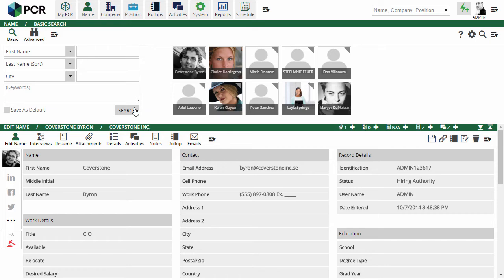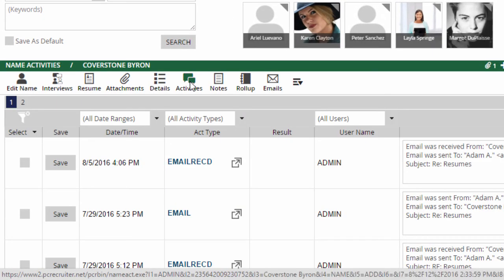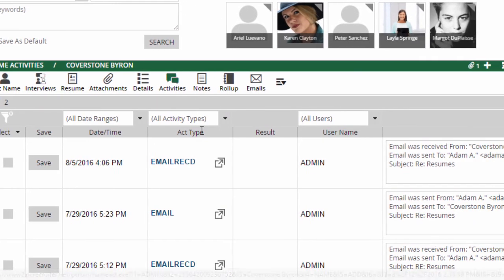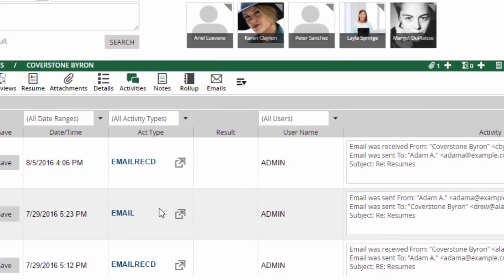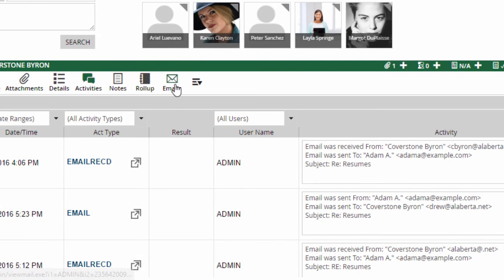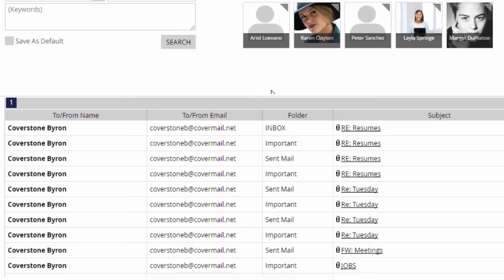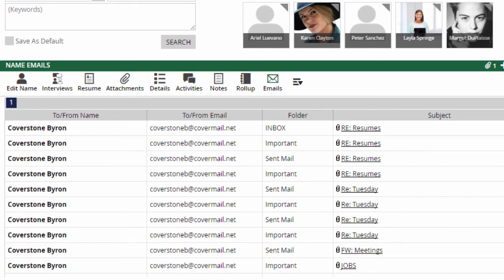The other big advantage here is activity tracking. Each time you send or receive a message from someone whose email address is on a record in the database, PCR can log the text of that email as an activity on their record, and as long as the original email still exists on the server, you can jump right to it from the person's name record.